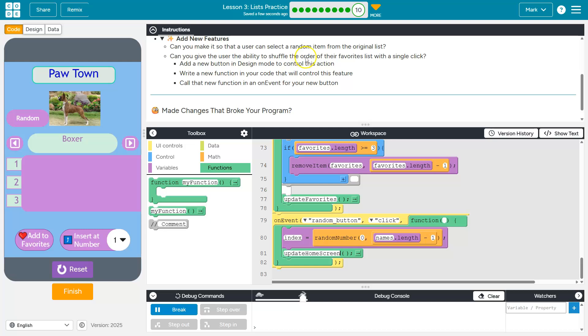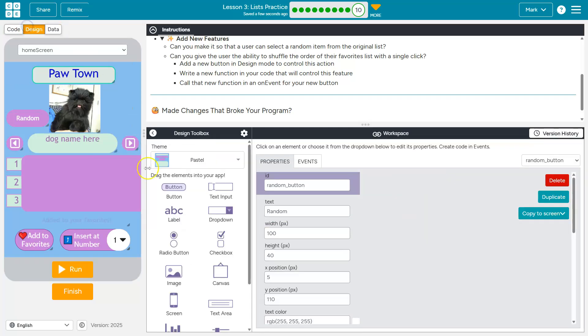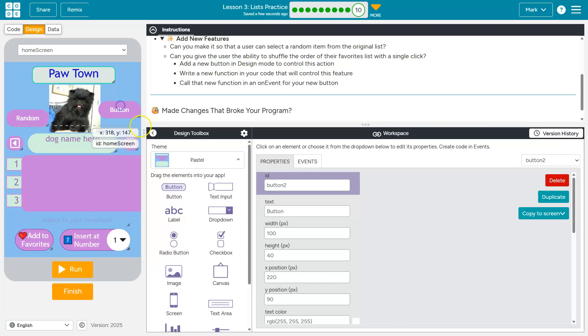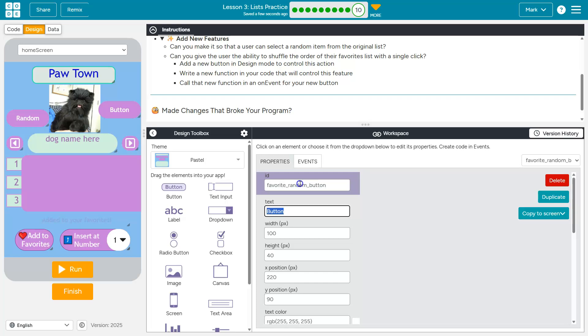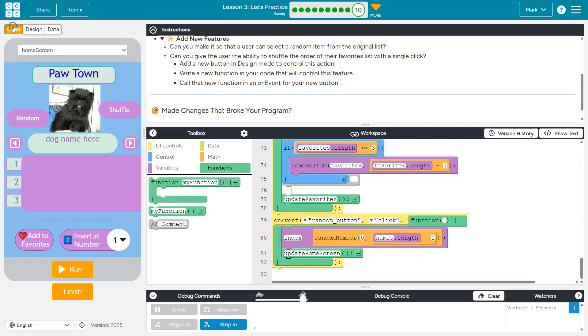Okay. Can you give the user the ability to shuffle the order of their favorite list? This one's a bit trickier. So let me go to design. I'm going to add another button. I'm running out of space here. I'm just going to call it shuffle button because they're asking for shuffle. And I'm just going to write shuffle. If you want to think of a better name for it, cool, go ahead.